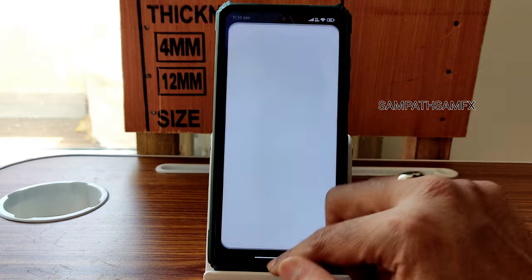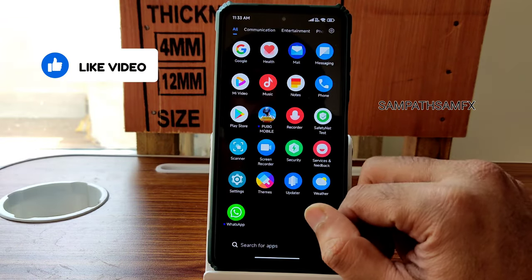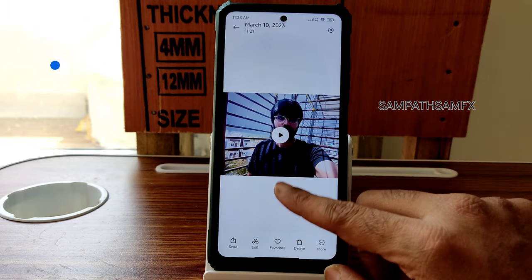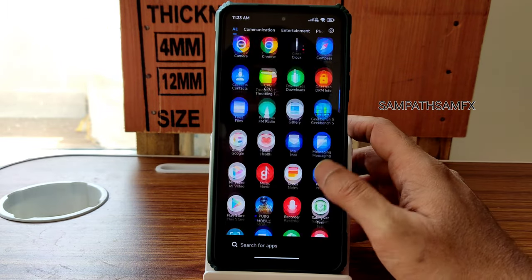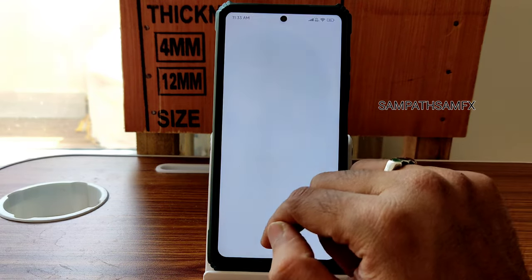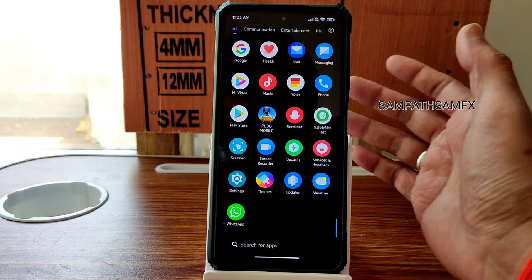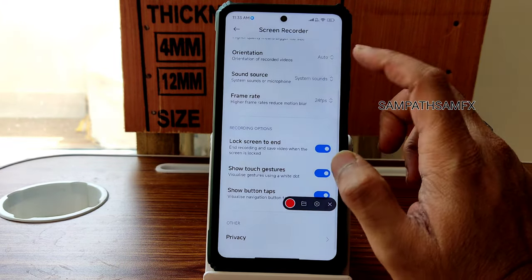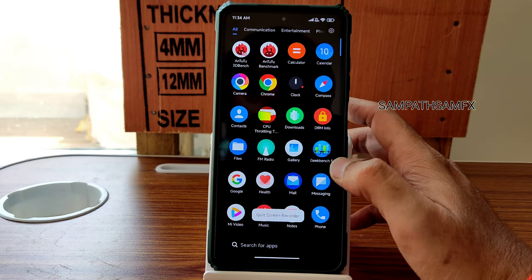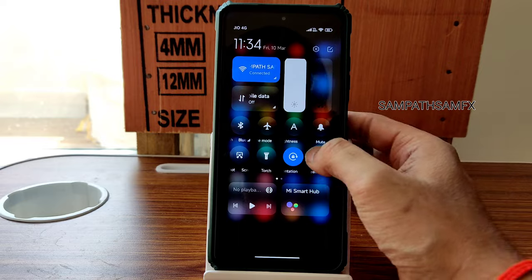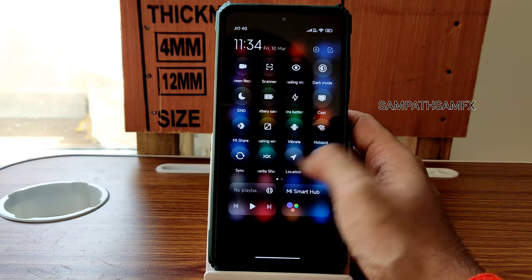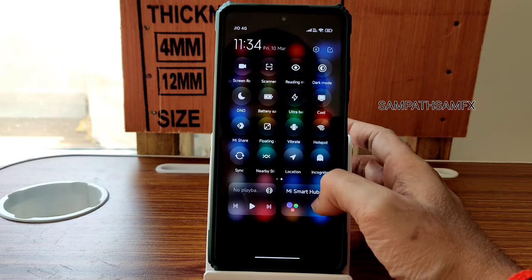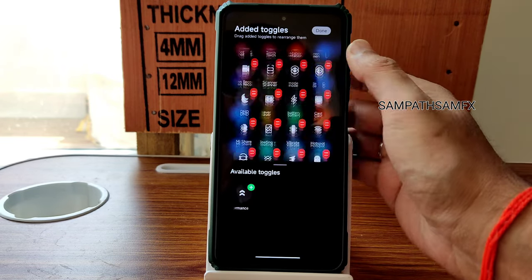Mi Video is the default video player — it's necessary because videos from the gallery play through it. You can disable it in app information if you don't want it. Screen recording is available but only up to 30 fps, same as the stable ROMs for POCO X3. The Quick Settings panel has no changes — all toggles work smoothly with no added animations.